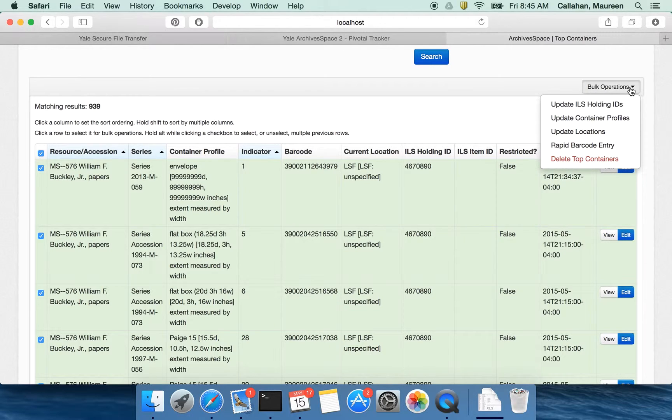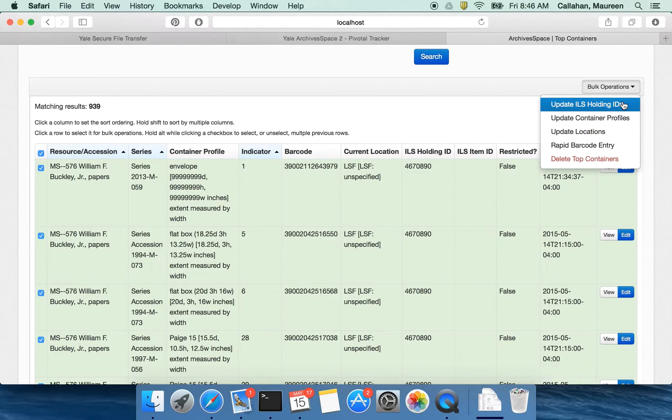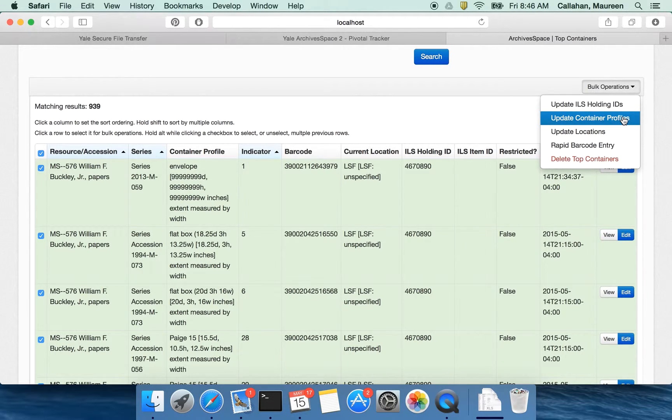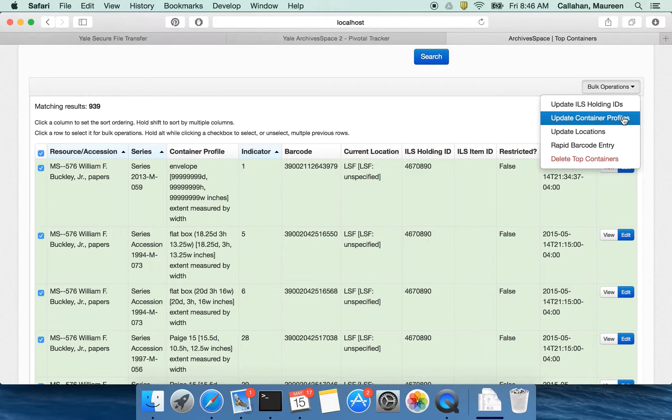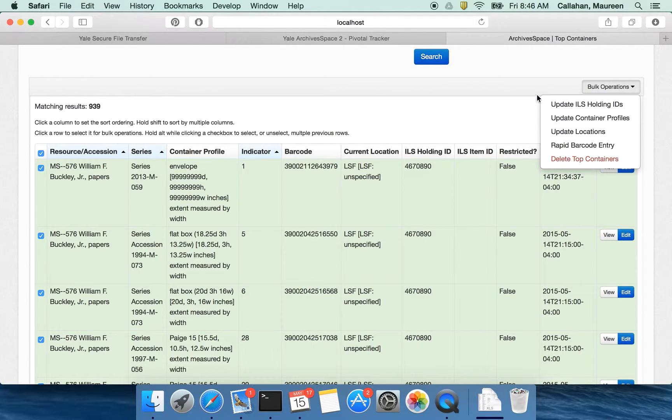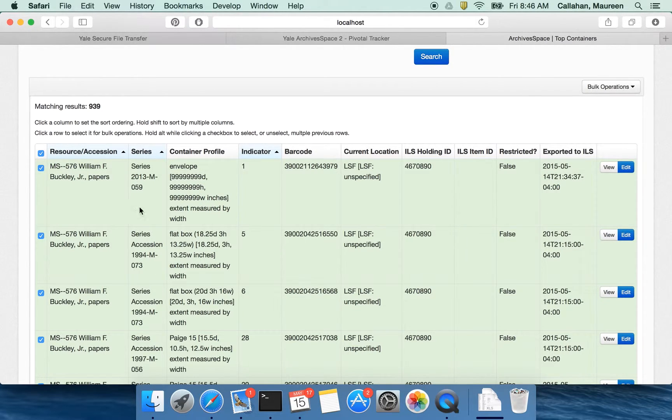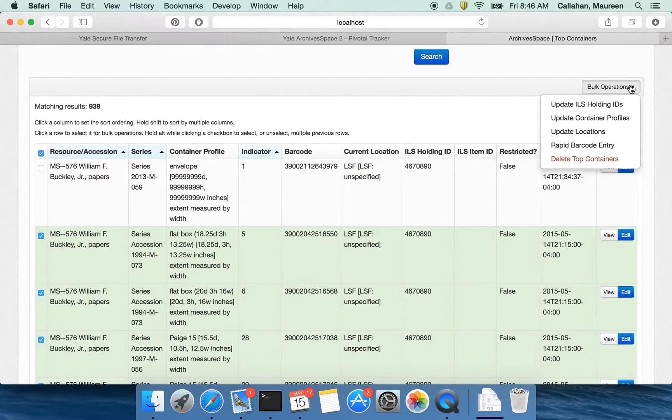And then what I'll end up doing is I'll go up here to this bulk operations and there are a few things I can do. Since it's all in the same resource, I might say, all right, let's assign the same holding ID to all of these or if they vary, you can do it that way. I might want to update my container profile. So here I see which boxes are flat boxes and which are page and whatever. Maybe I did a big rehousing project and everything is now in page 15 boxes. And I want to update that. Maybe everything except for this one is in a page 15 box. And so I want to do a bulk operation on just the set I've selected.